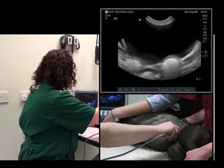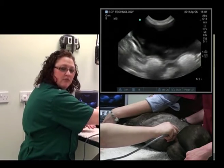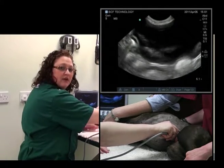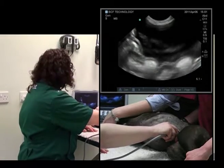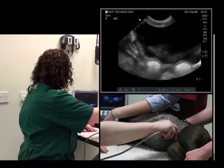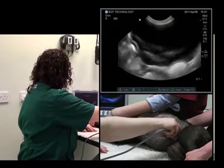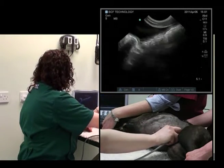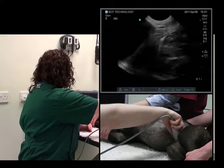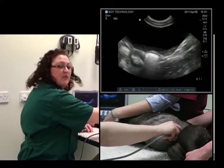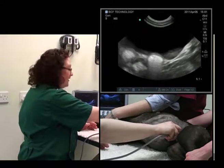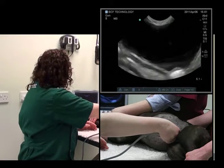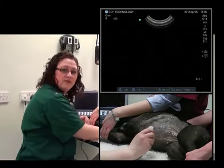That's better. We'll start at the cranial margin of the urinary bladder and we can fan up and down in order to evaluate it. We can then move caudally and repeat. We can then rotate through 90 degrees clockwise and slide cranially, and we've seen the entirety of the urinary bladder.